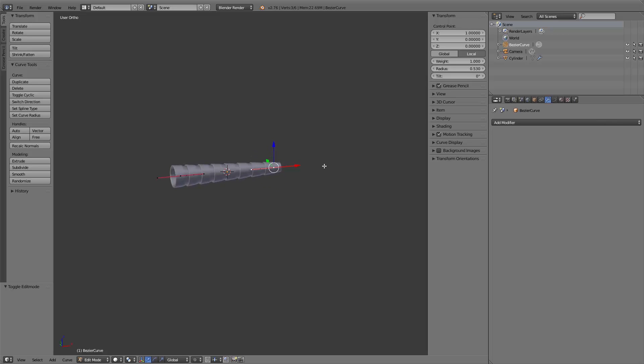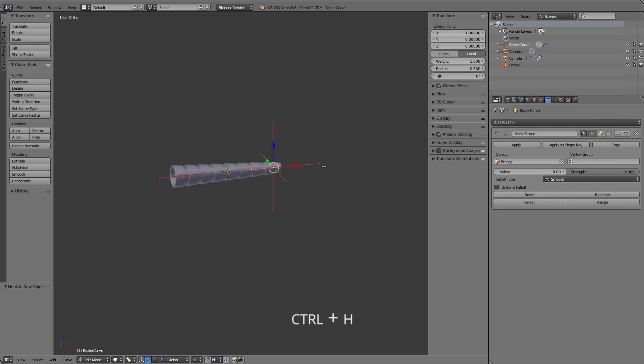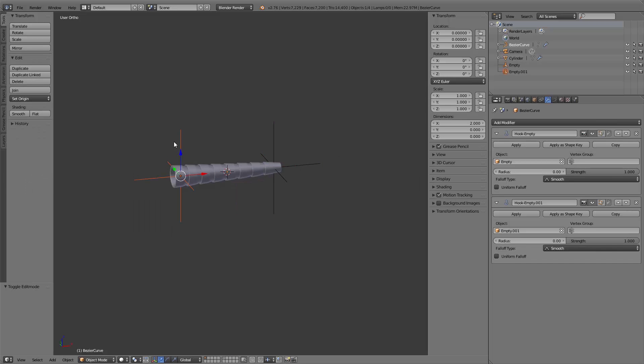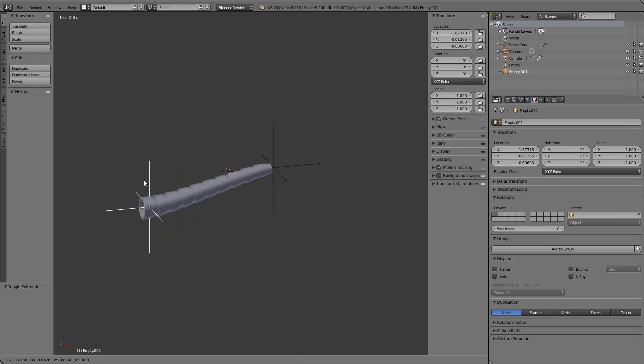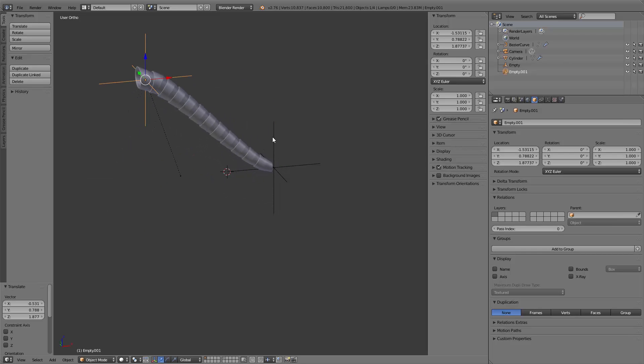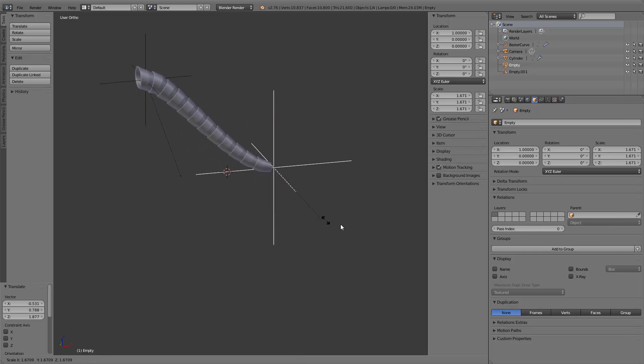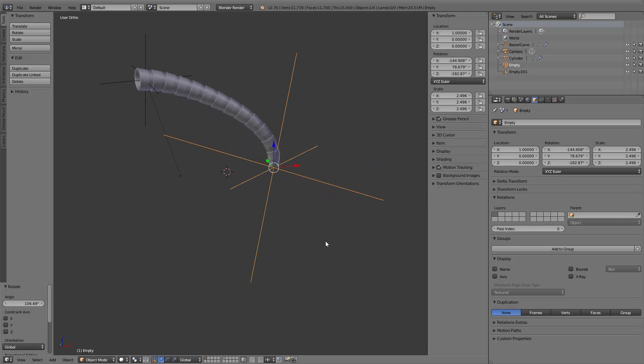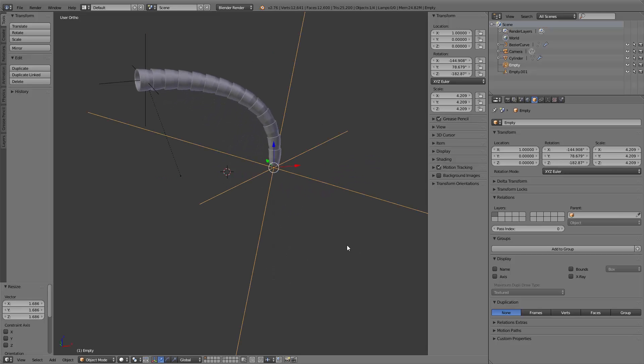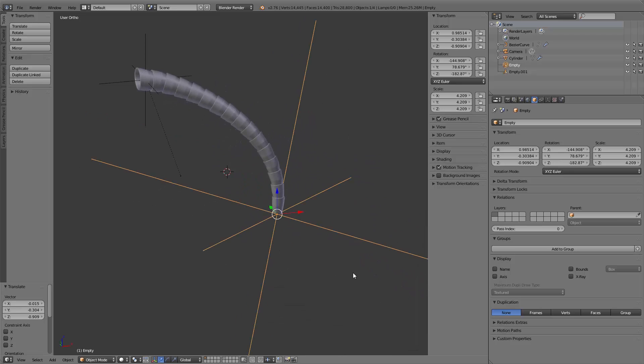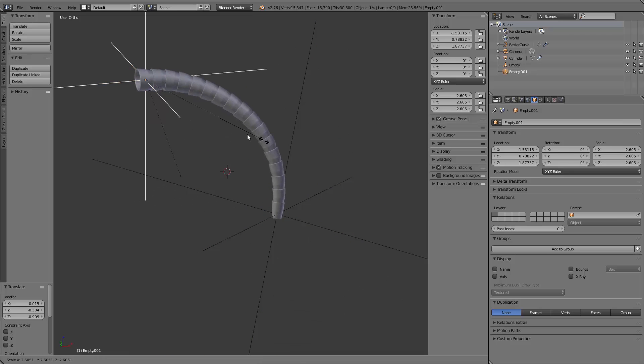If you want to animate your robot tentacle arm, just select one point in edit mode of the curve, press Ctrl+H and select hook to new object to create a new empty object hooked to the curve point. If you do it with both points of the curve, you can simply transform your tentacle in object mode with the two empty objects.